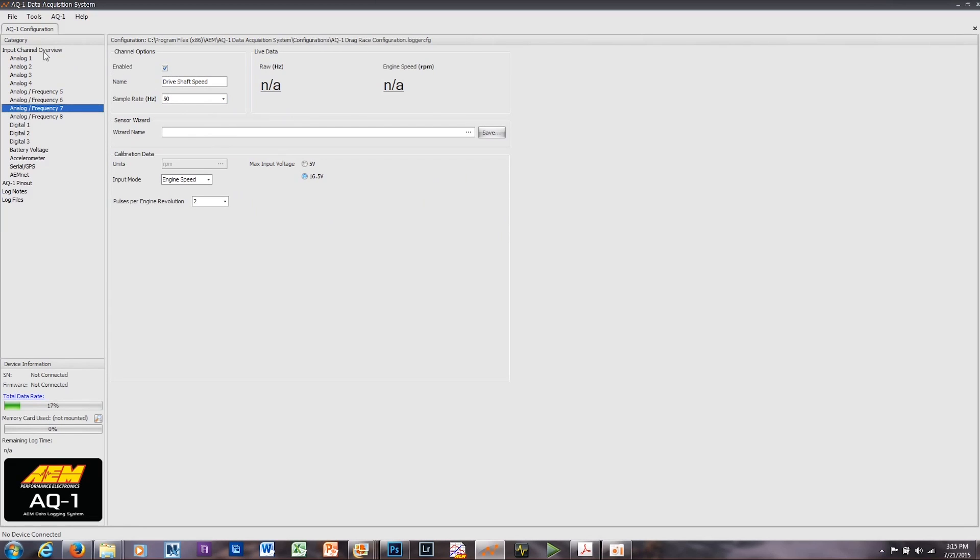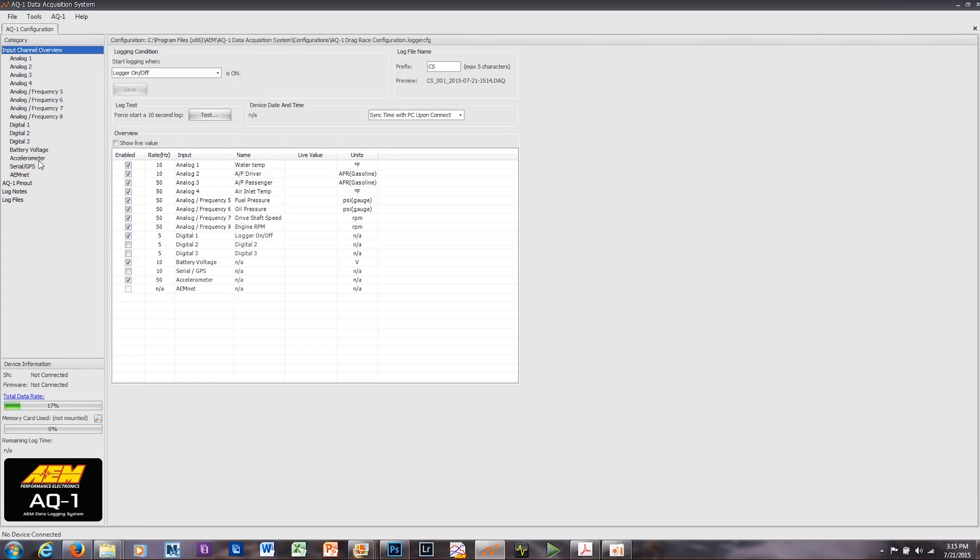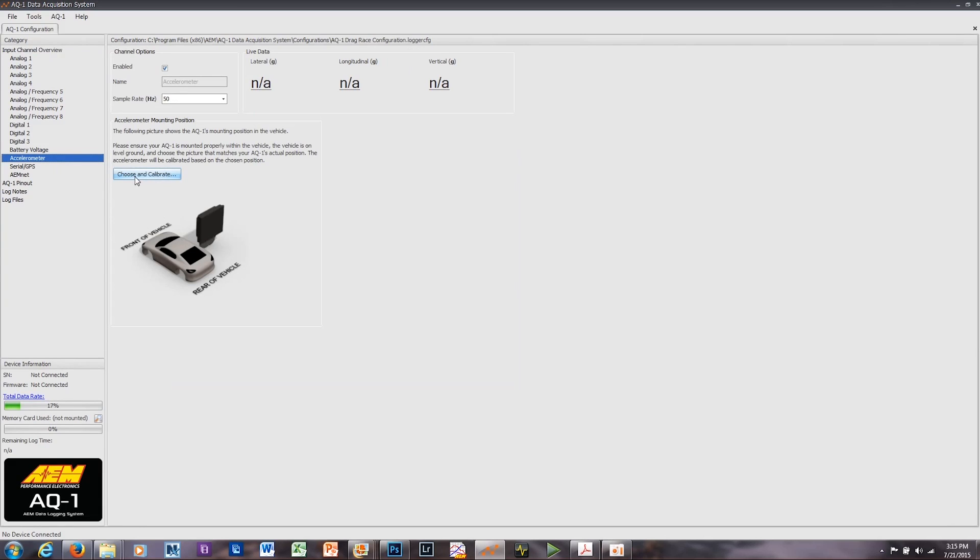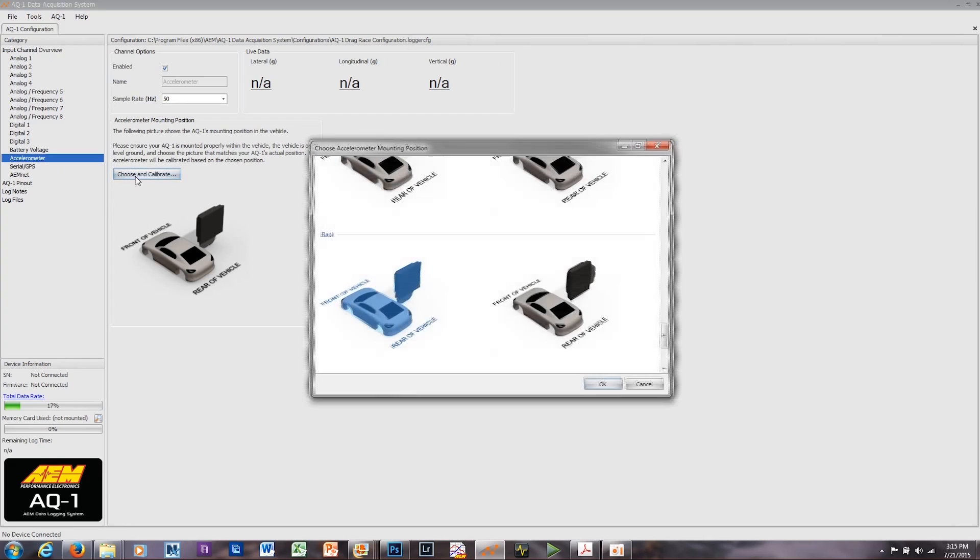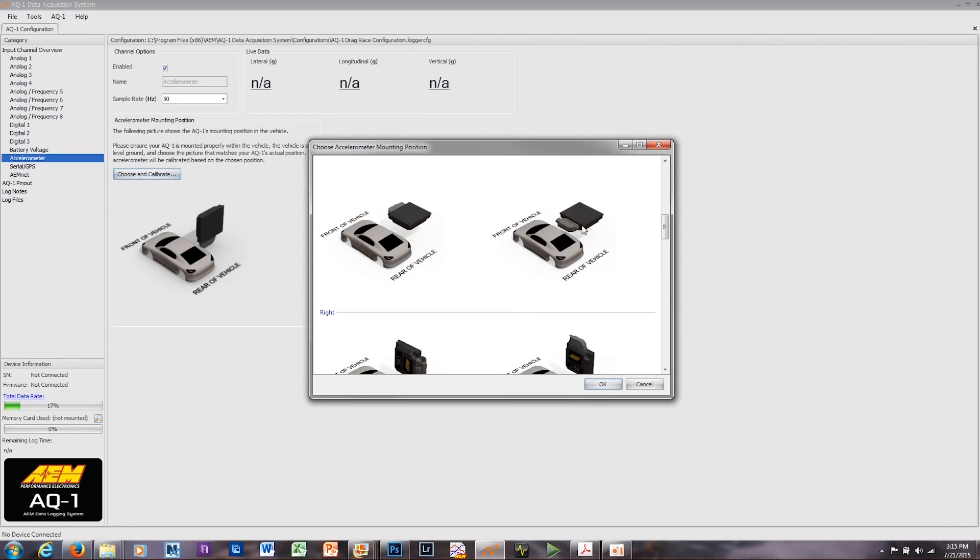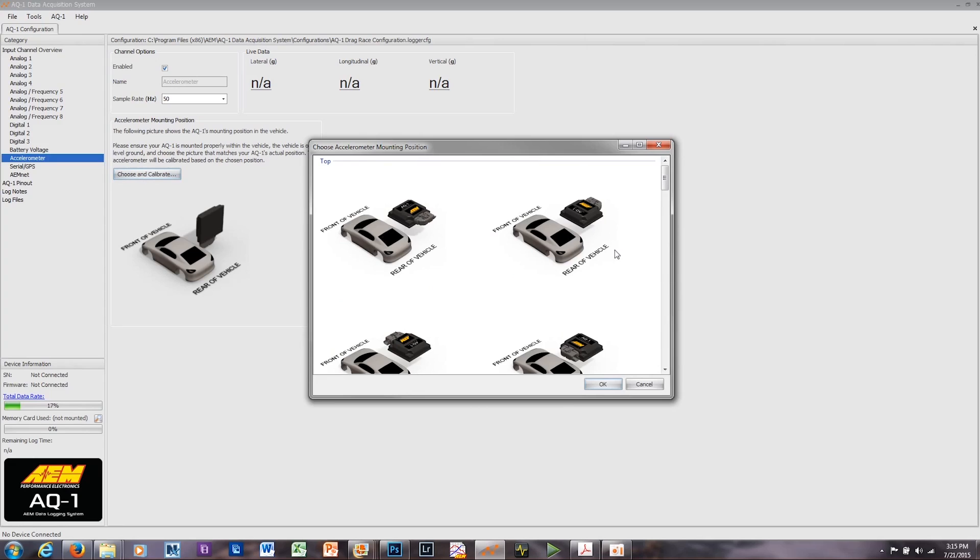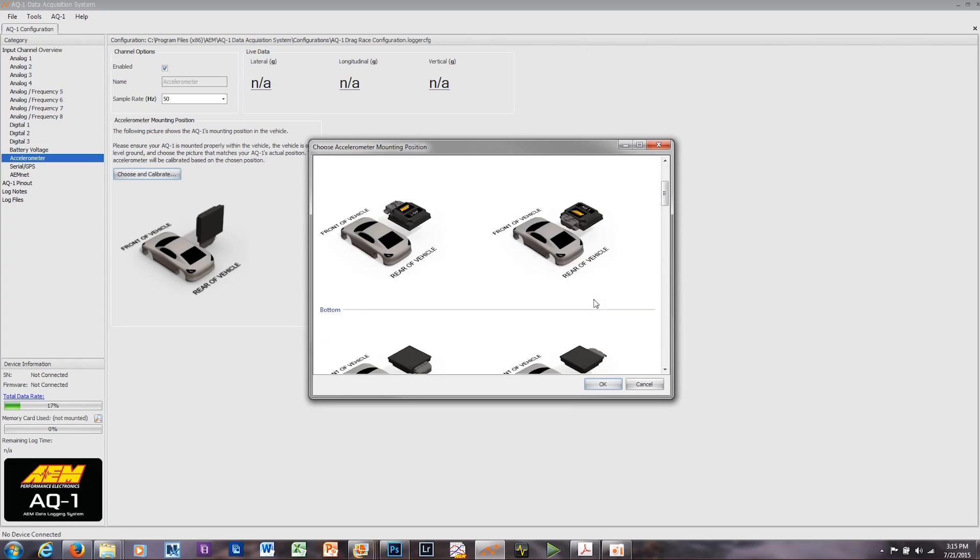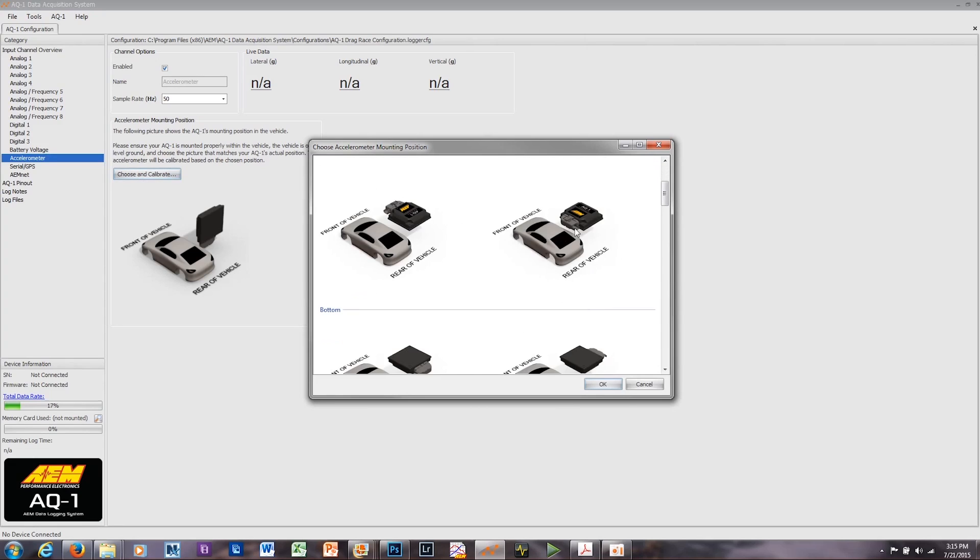The other thing that you're going to want to do is set your accelerometer. Again, we're going to get another warning when I do this because I don't have the AQ1 connected, but what you'll want to do with your AQ1 connected is click on Choose and Calibrate. And here you'll see a menu of configurations of orientation of the front and rear of the vehicle, as well as orientation of the AQ1. You'll select the one that best fits the way you've mounted the AQ1 in your vehicle.